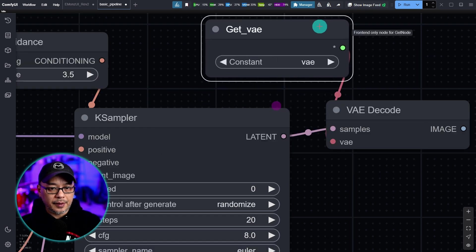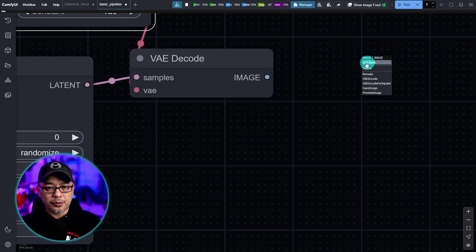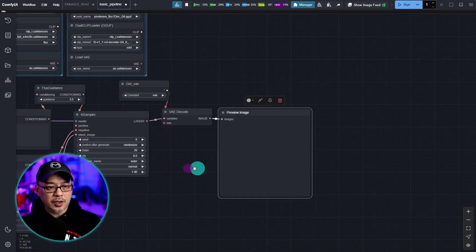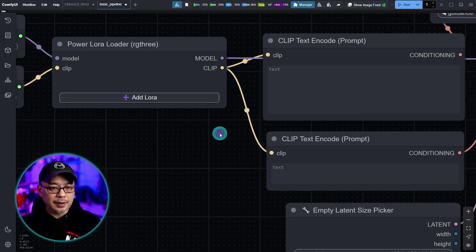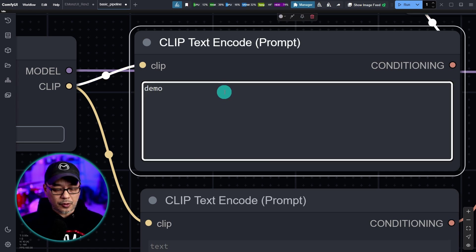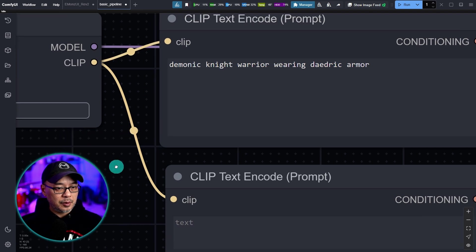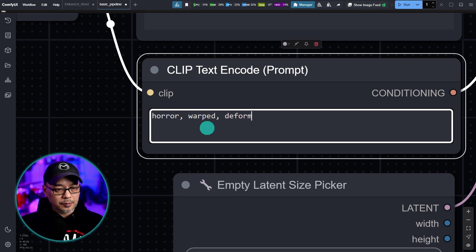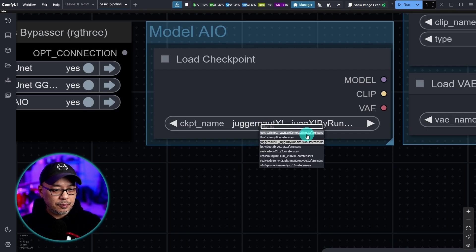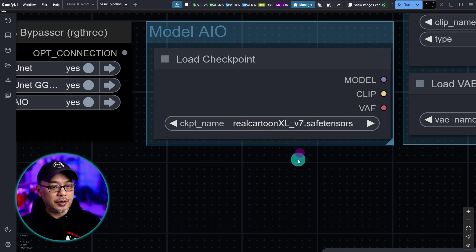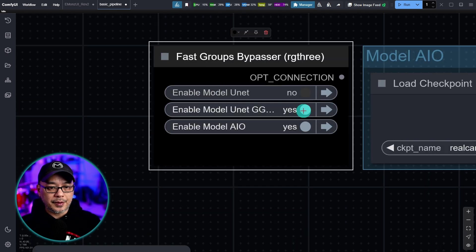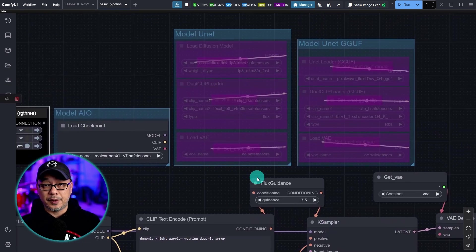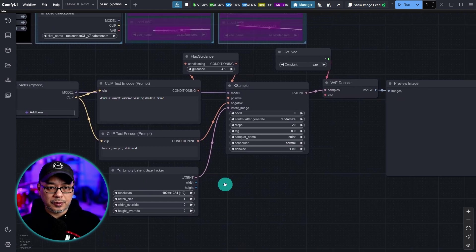VAE decode. We'll just use the add get node and select VAE. We'll connect that. Just leave that up top here. And for now we'll just use a preview image node. We'll resize that just a bit. So we have our basic setup ready to go. Let's start with SDXL. And I'm going to put in just a really simple prompt. Demonic Knight Warrior wearing Daedric armor. And then for the negative we'll just put horror warped deformed. This is my usual go-to negative prompt. Let's choose an SDXL checkpoint. I'll use real cartoon excel. Don't forget to turn these off. We're just going to use the all-in-one checkpoint.